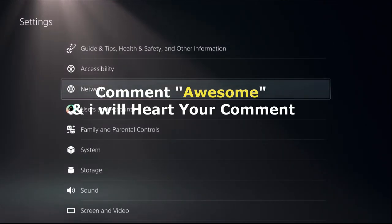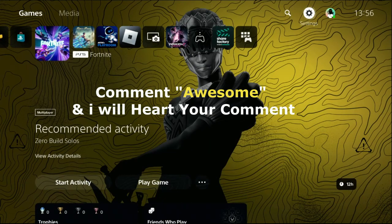Awesome in the comment box so I will heart your comment. Like the video, please subscribe to the channel, and you're good to go.